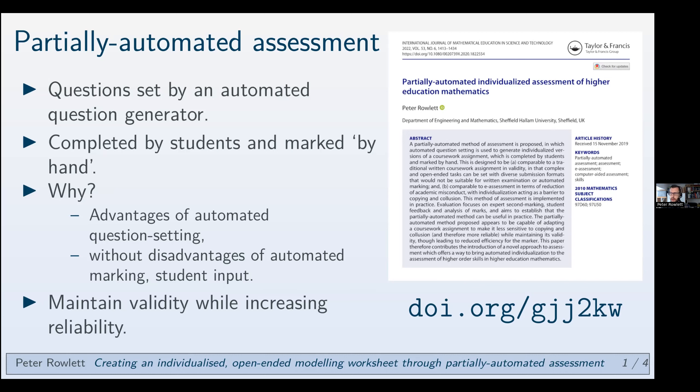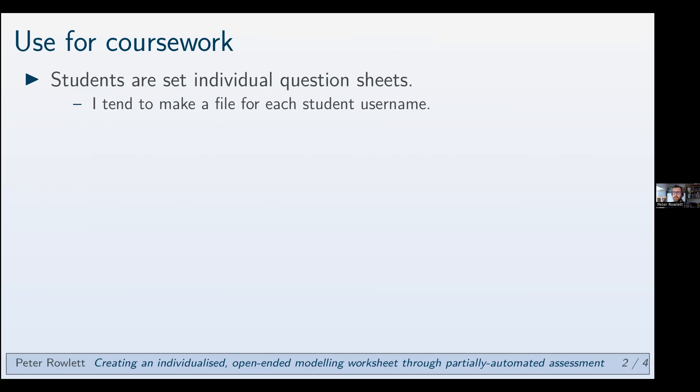Anyway, I wrote about this. There's the link. You can get the paper. You can see what you think. The point of today's talk then is to give you a demonstration of the sort of thing that I'm talking about.